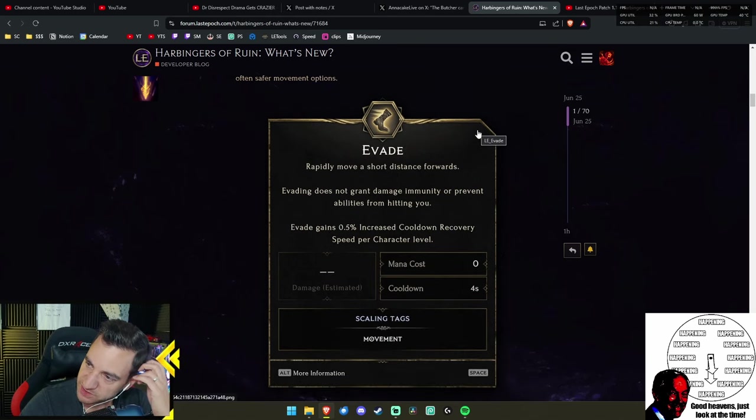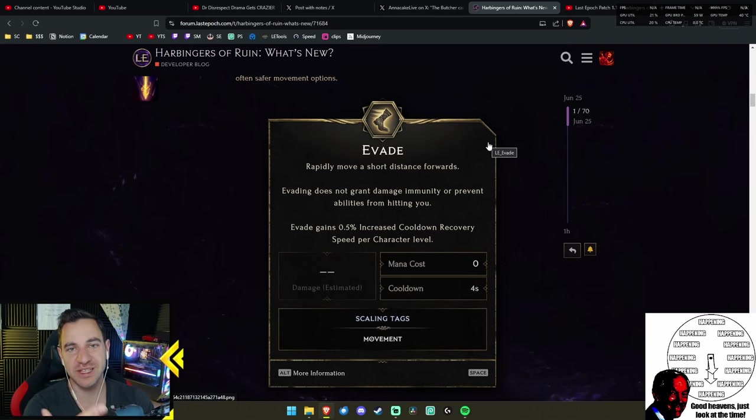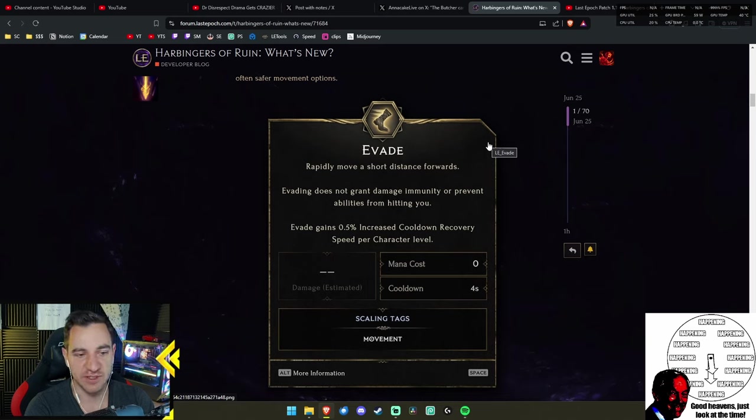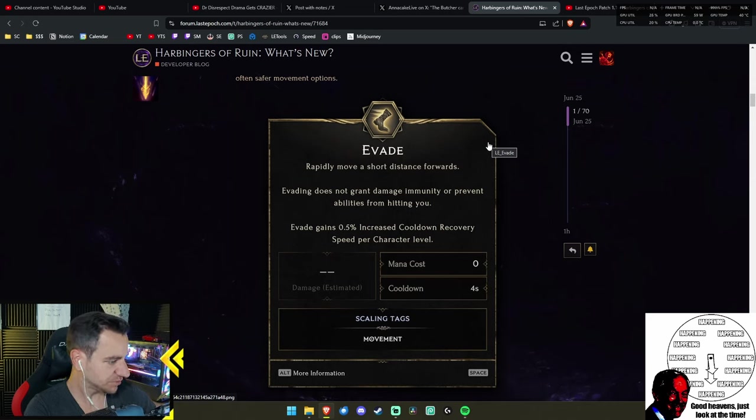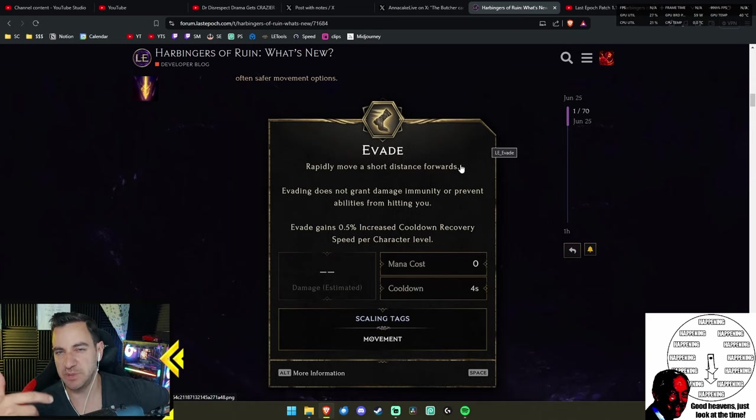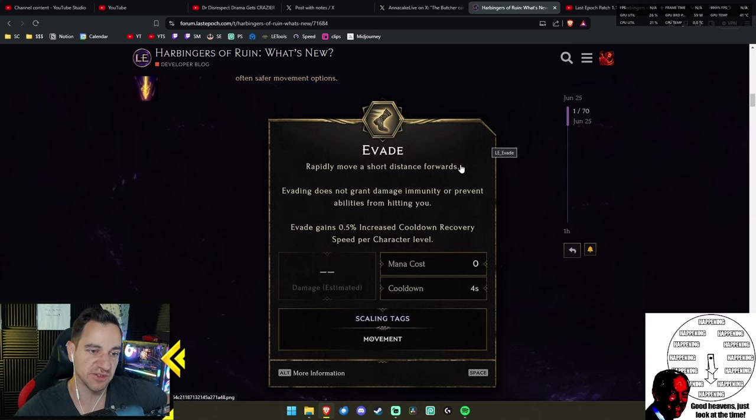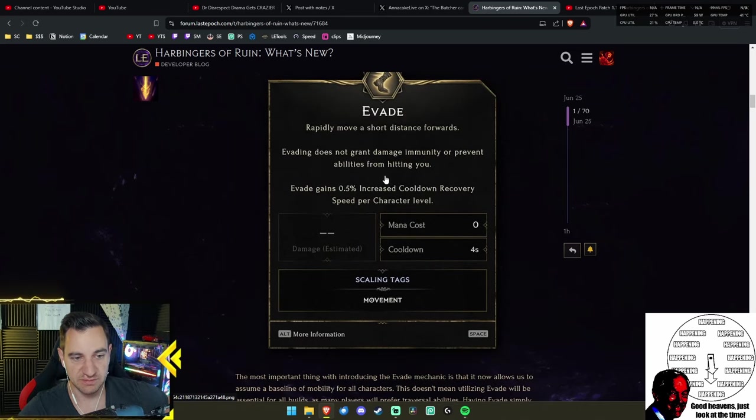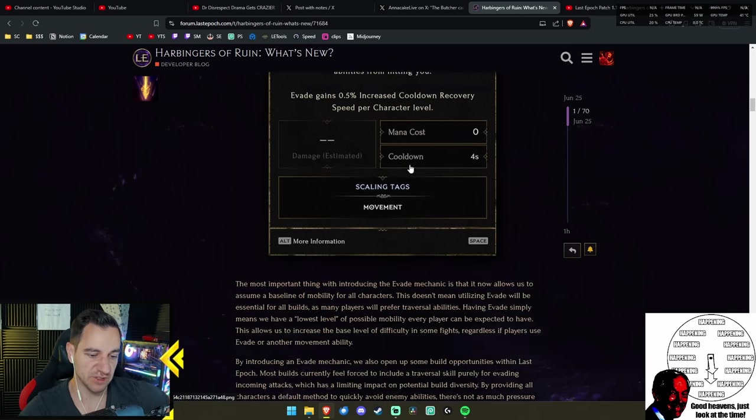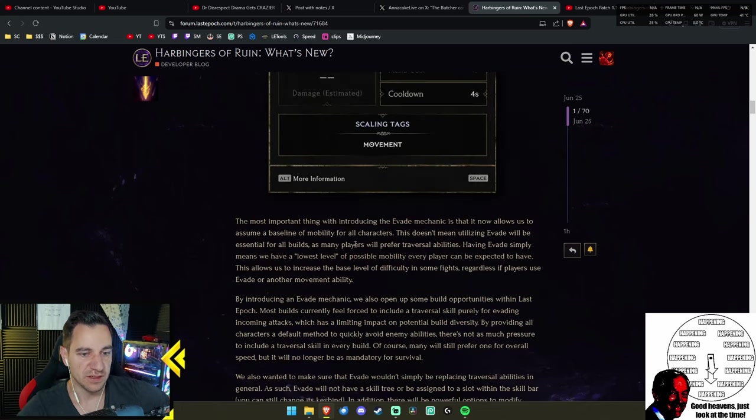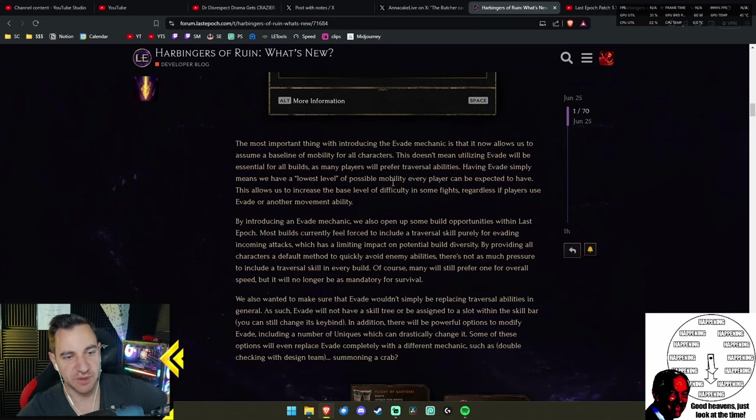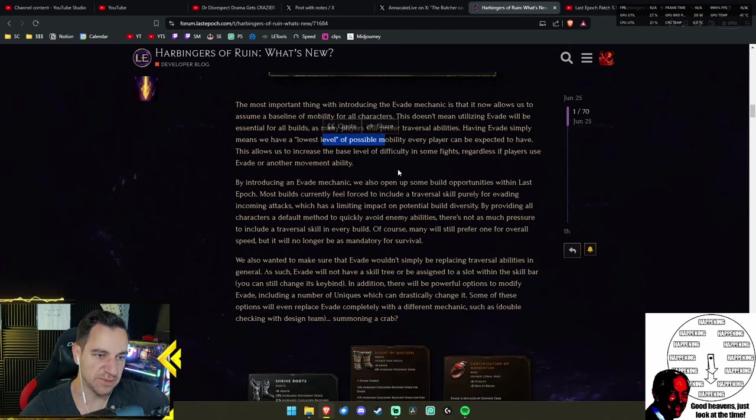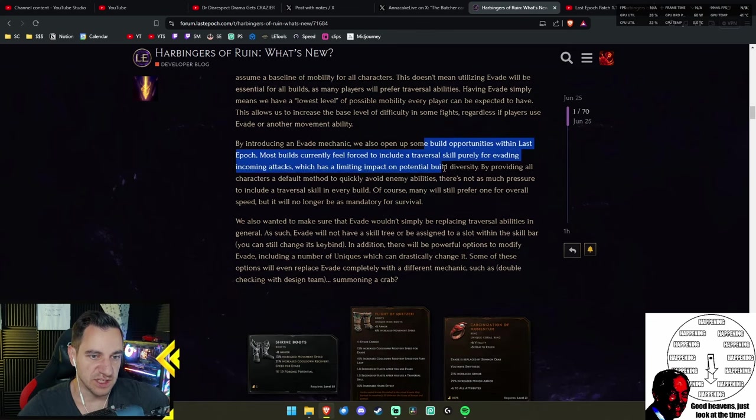Another thing was, you have two charges. You start with two charges, they have a four-second cooldown each. And as your character level increases, so does evade's cooldown recovery speed. So as your character gains more power, you can also evade more often. The idea with this really was they just wanted all classes to have some sort of mobility ability without having to skill into it.